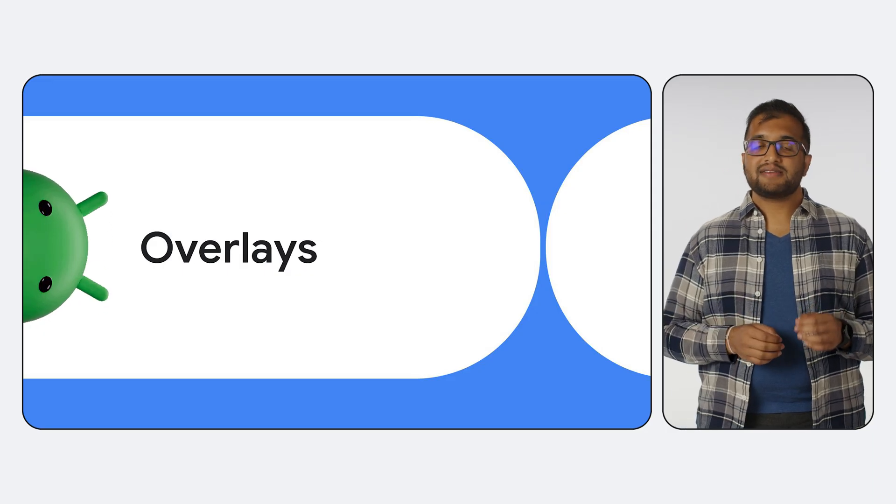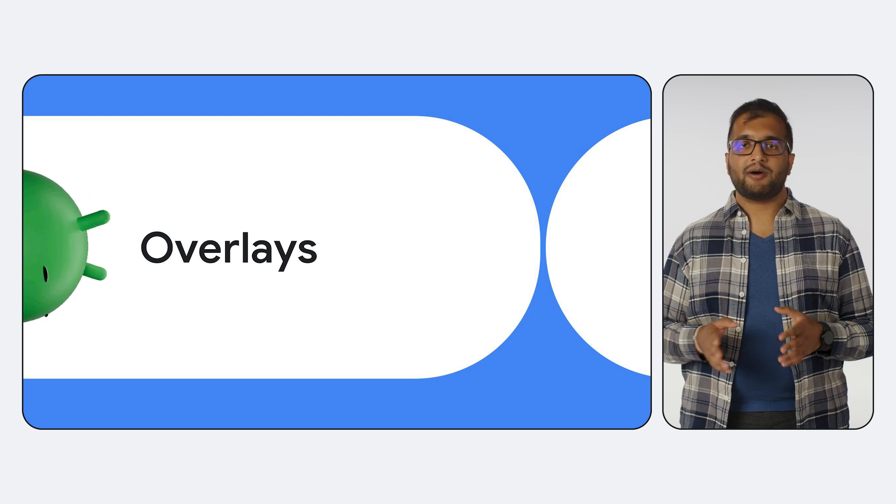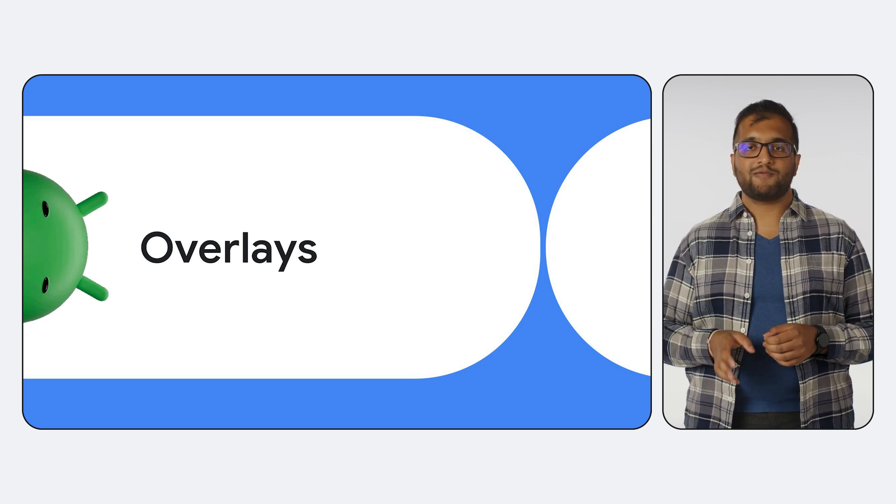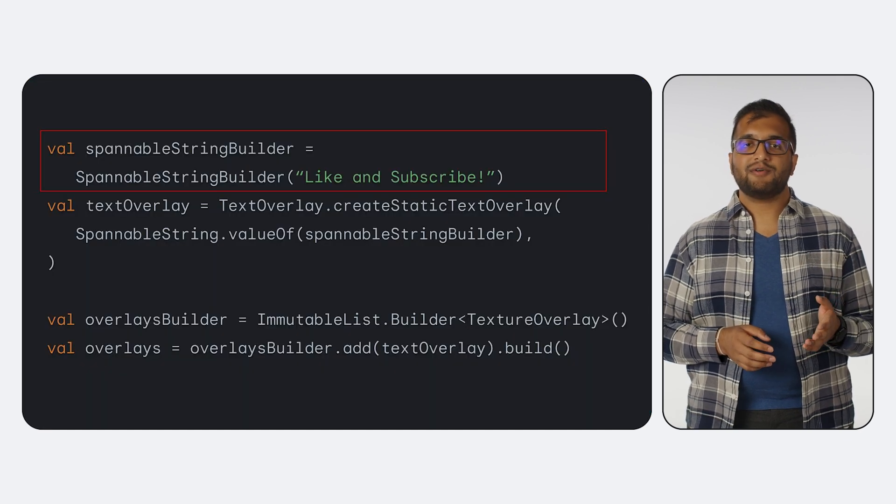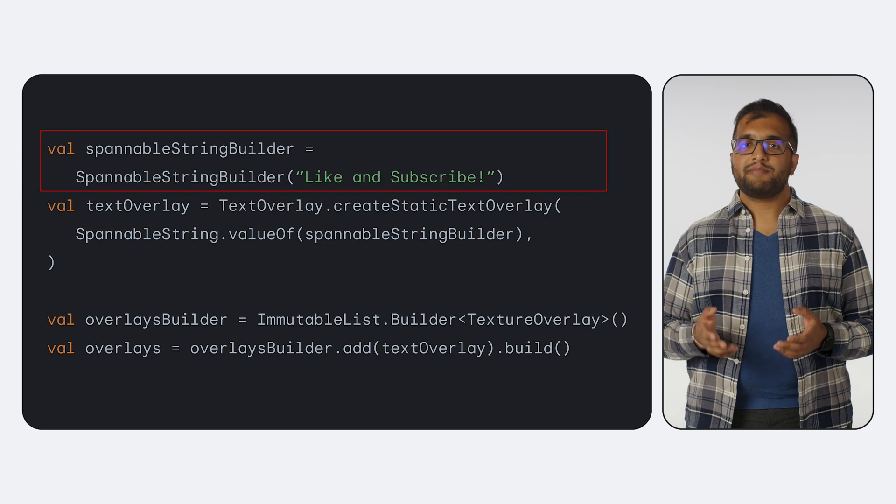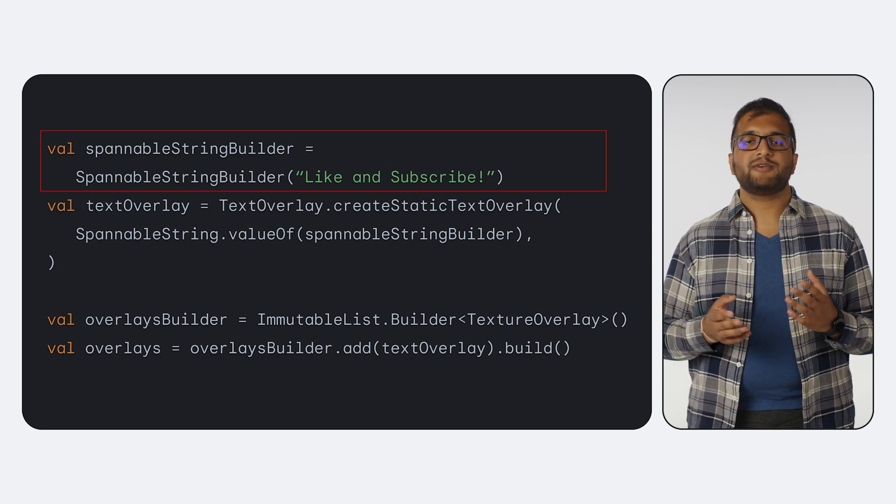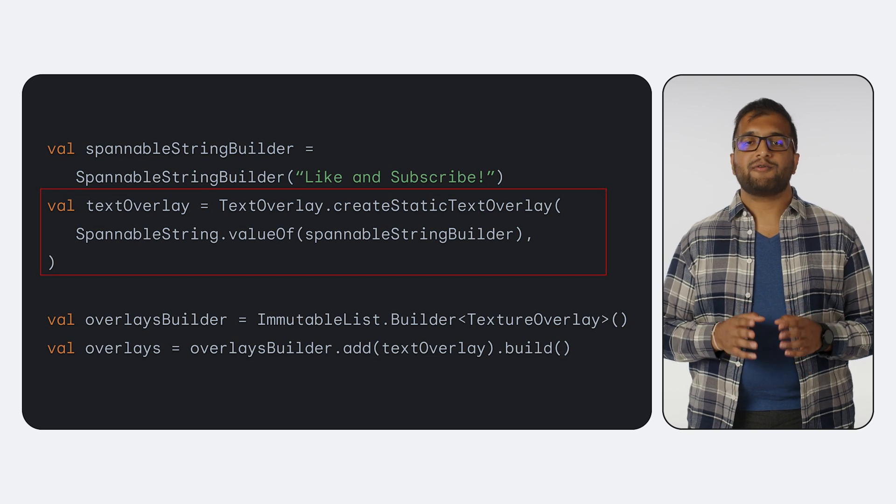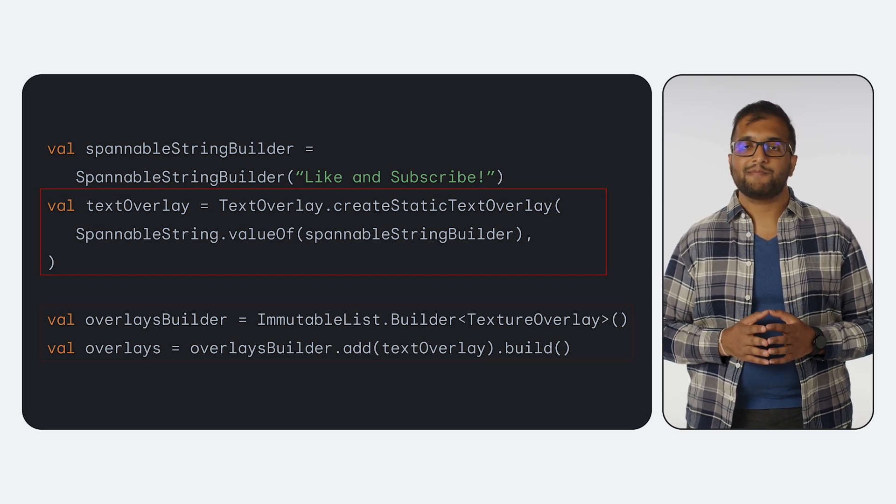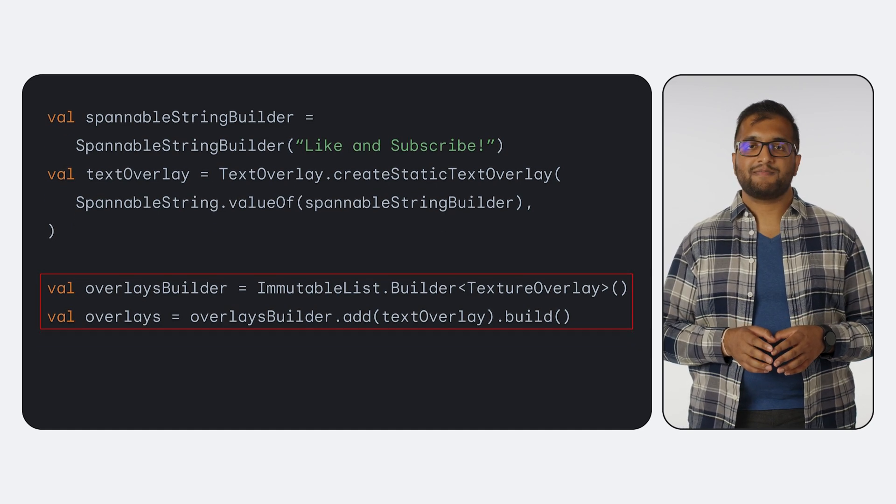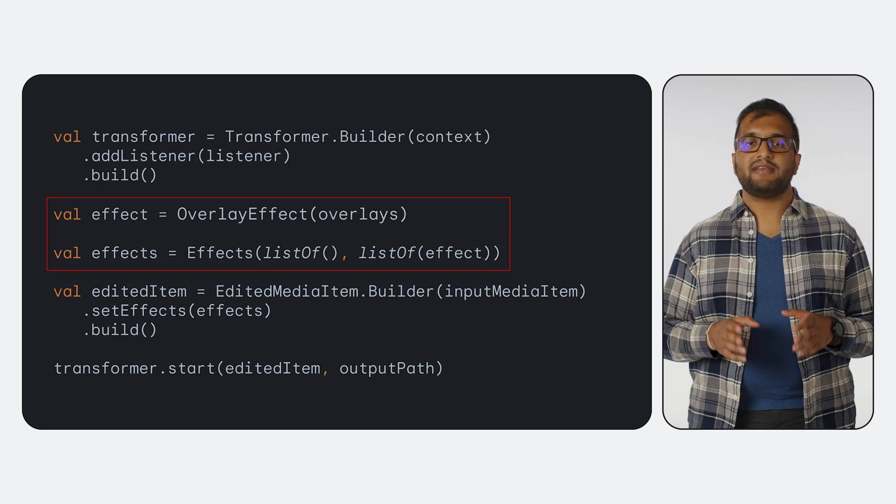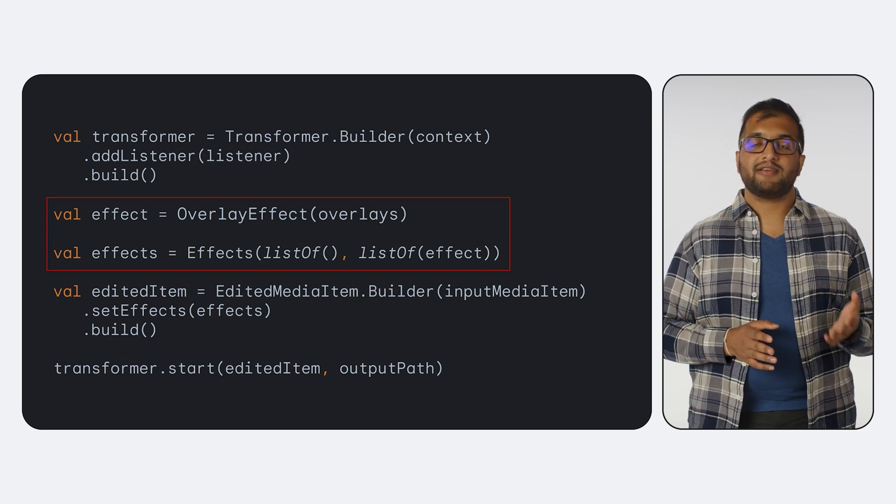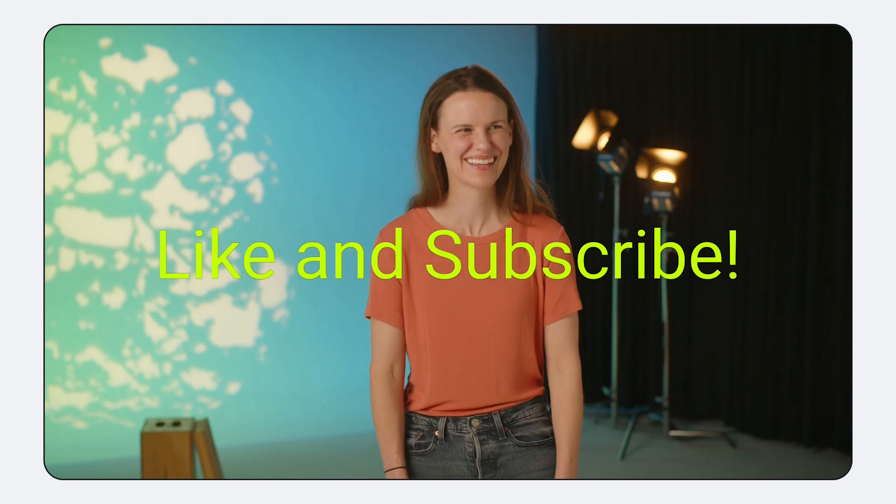Now for one last example of operations Transformer supports out of the box, let's see another popular use case, applying text or bitmap overlays to a video. Here I'll show you an example of a text overlay. To construct the overlay, we start by defining our text as a spannable string, which allows us to configure its appearance. Then we create a text overlay with the spannable string. And finally, we collect the overlays we want to add into a list. Now we can use the overlays we defined to create an overlay effect and apply it to our edited media item. And just like that, we have a video with an overlay.